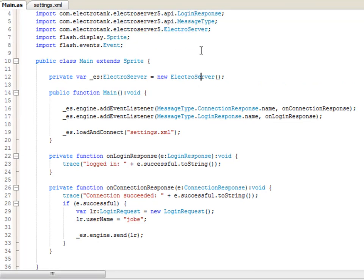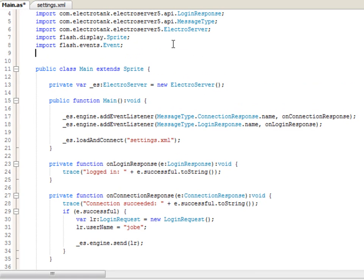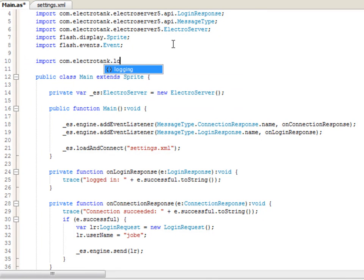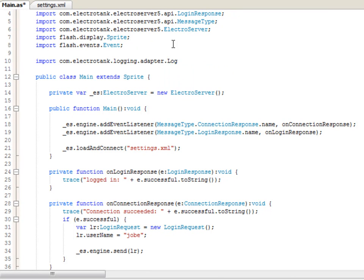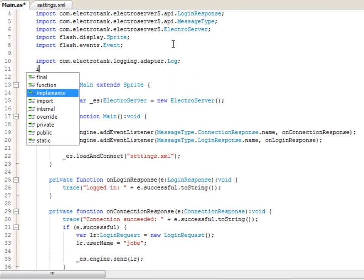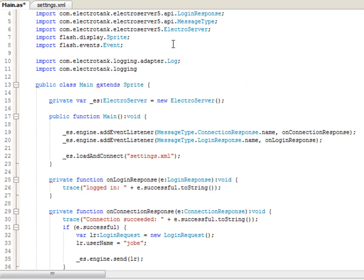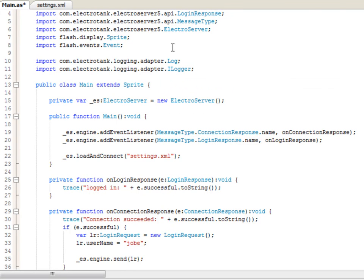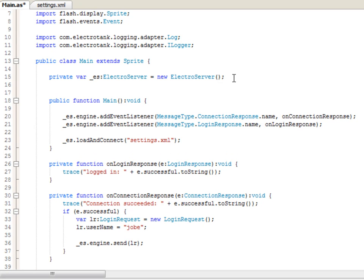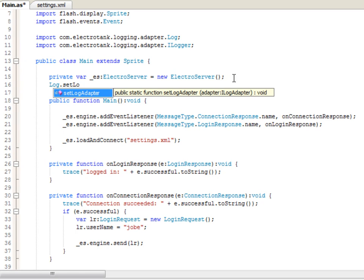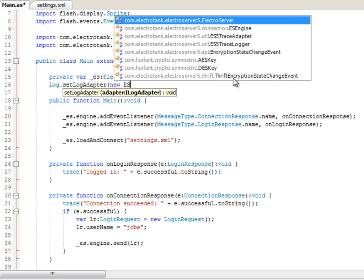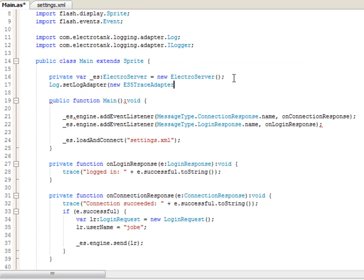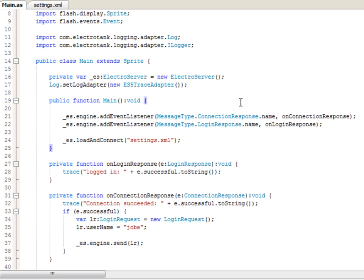So, I'll scroll up here and add import com.electrotank.logging.adapter.ilogger. And then import com.electrotank.logging.adapter.ilogger. So, we add those two imports and then right here, we'll add log.setlogadapter and then new ES5 trace adapter. So, now that that line has been added, if we were to compile the application, we'll see down here in the console window pretty much everything that can happen. So, let me compile, and just inspecting this really quickly,